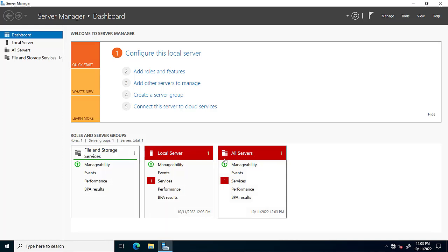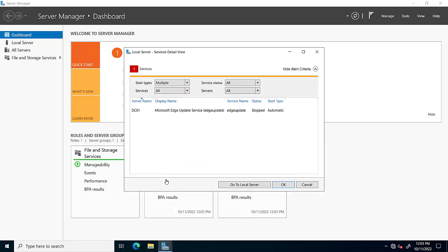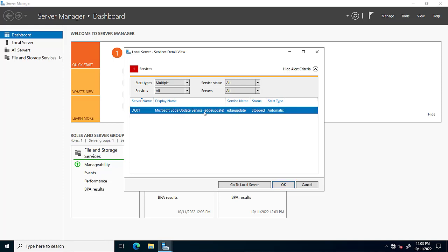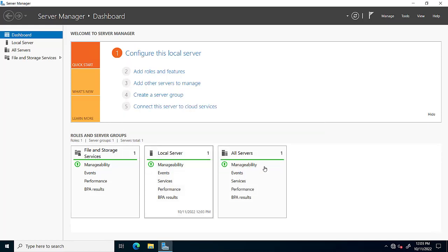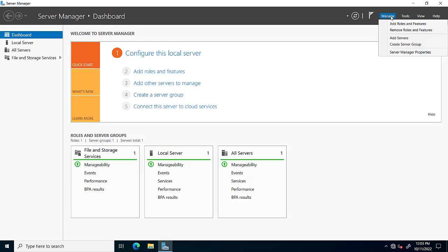Here we see all the services which are running or which have issues. This is the main server dashboard where we can see all types of errors, warnings, and other things. We can remove these errors — for example, if any service is blocked we can restart it and fix the issues.